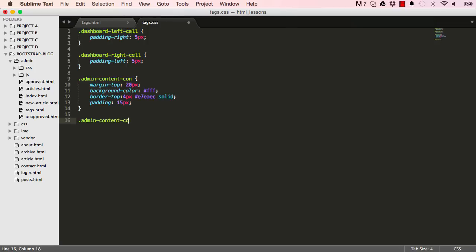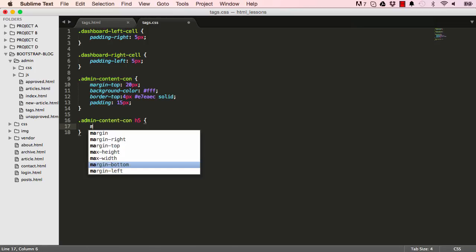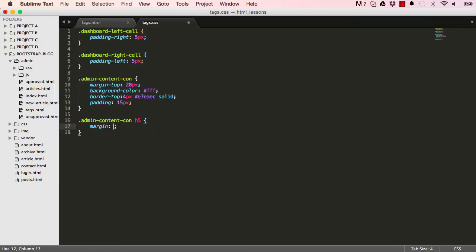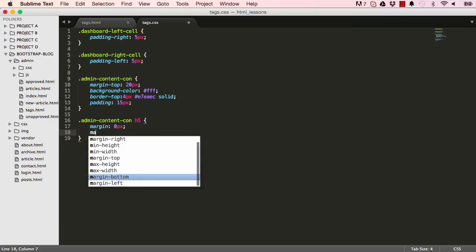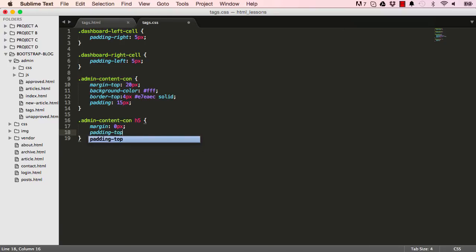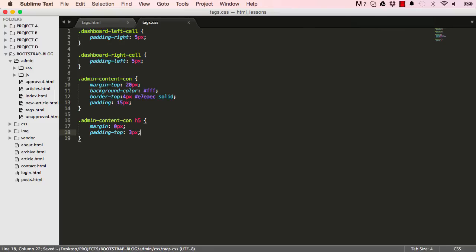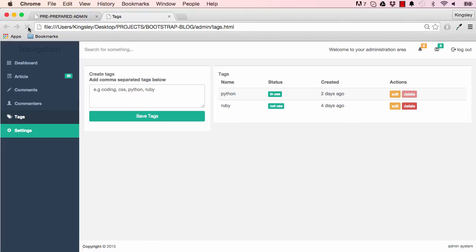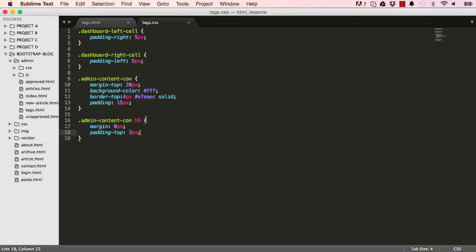We could go into our content container, the h5. We want to add a margin of zero pixels, so it resets everything, and then we want to add padding to the top to be three pixels. Reset the page. That's what we have. Everything is getting there.